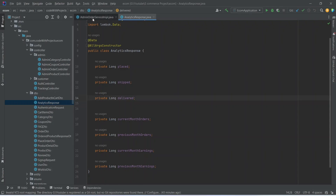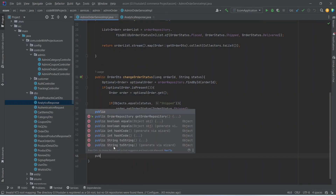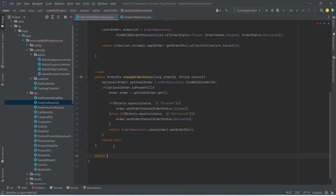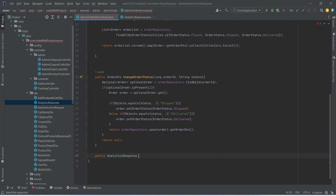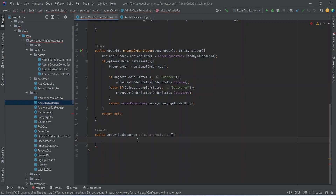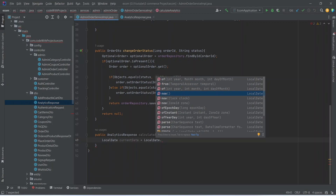Now let's open our admin order service implementation. Here we start writing a method that will return AnalyticsResponse, and we can name this method 'calculateAnalytics'. In the body of this method, first of all we need to get the current date, so we will create a variable of type LocalDate and name it 'currentDate', initialized by calling LocalDate.now().